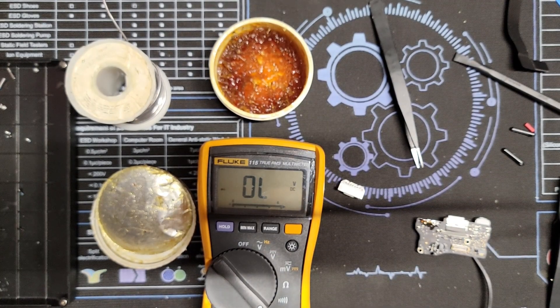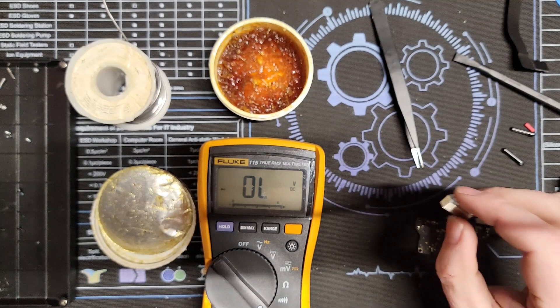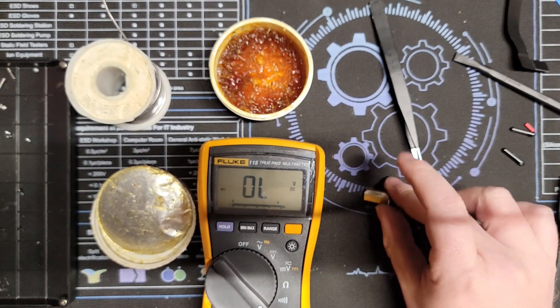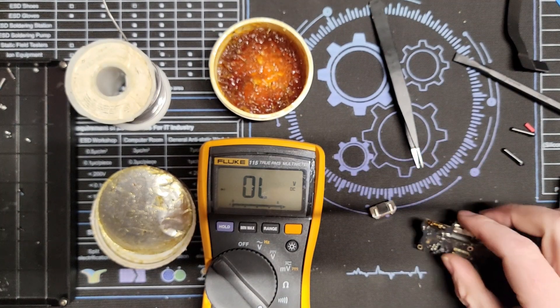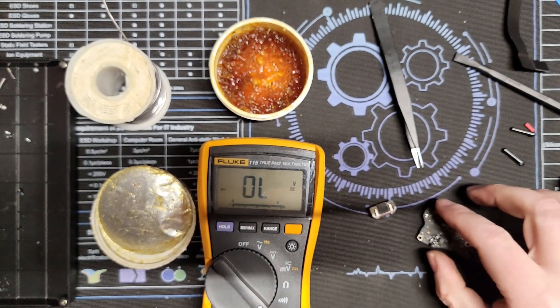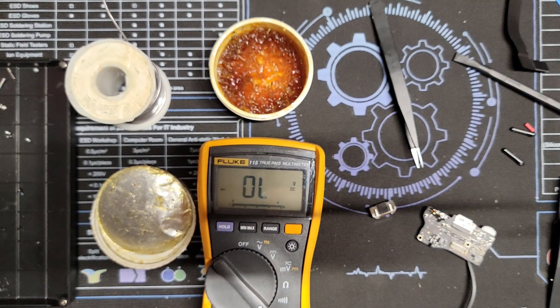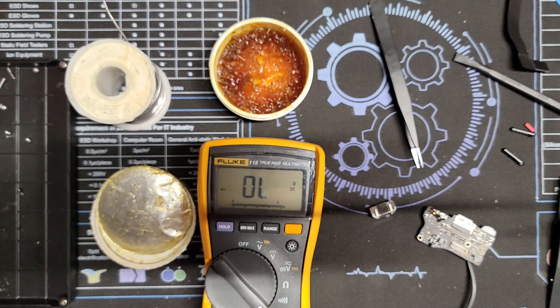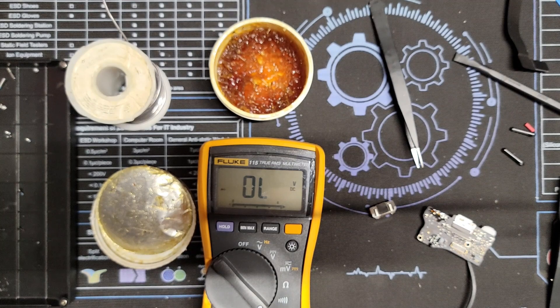So what I'm going to do is just straighten out the pins on here and get them cleaned up. Clean out the holes on here and get this re-soldered into the board.